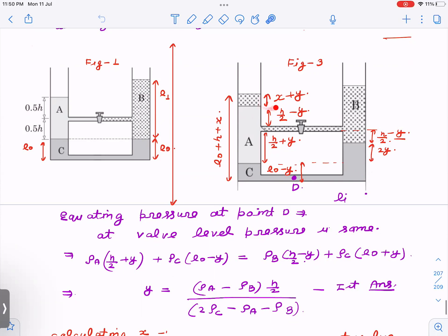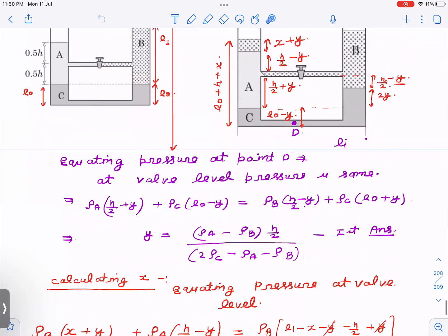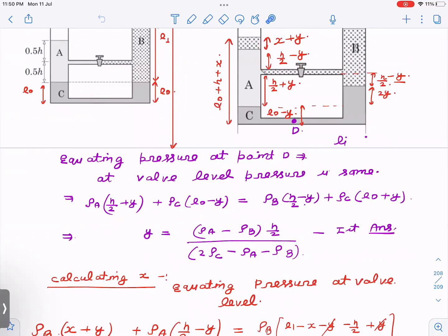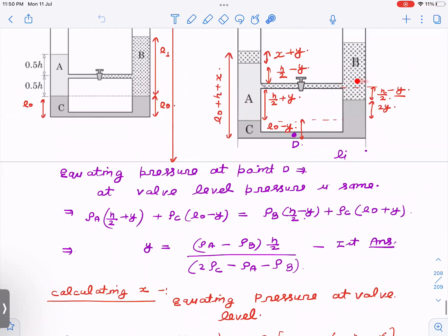Now it is time to calculate x. Again I equate pressure at the valve level from both sides. From the left side: rho_b × (x + y) + rho_a × (h/2 − y). I also need to find l₁ — the initial length of the liquid B column — in terms of the given parameters. I then subtract the portion (x + y) of liquid B that moved to the left branch from l₁ to find the remaining column on the right.